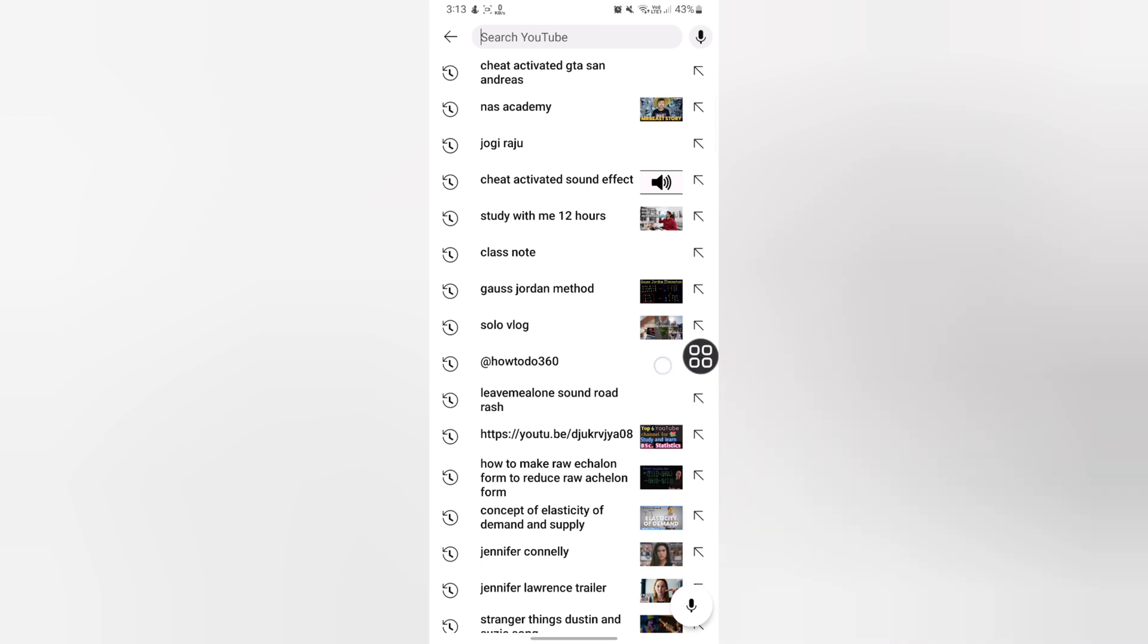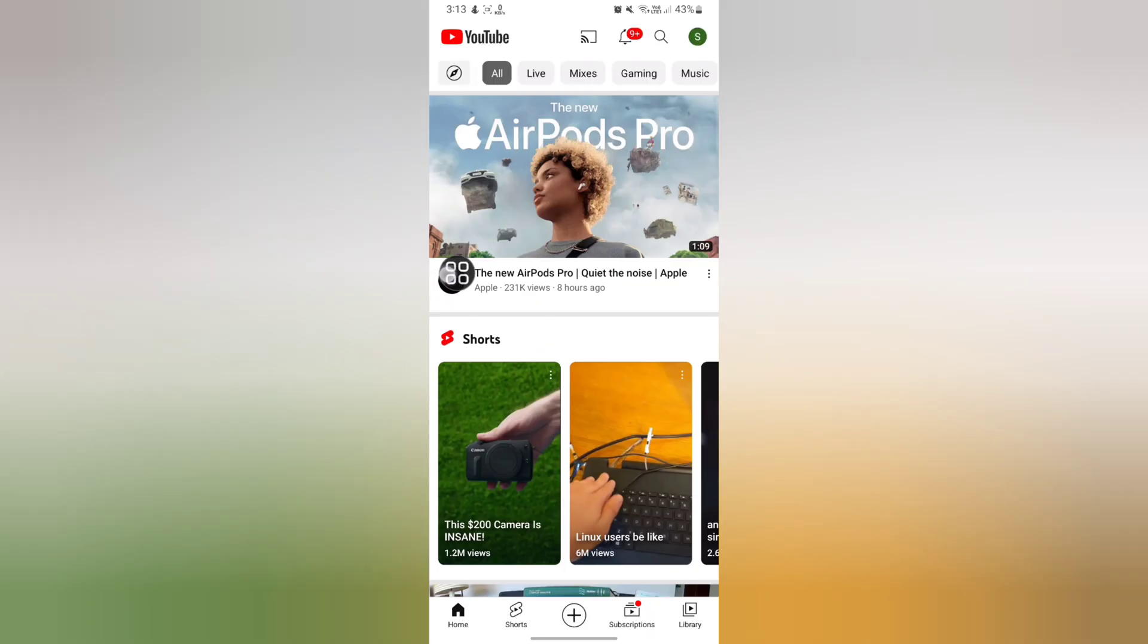I have searched so many items over here. So now I want to delete this search history. To do it